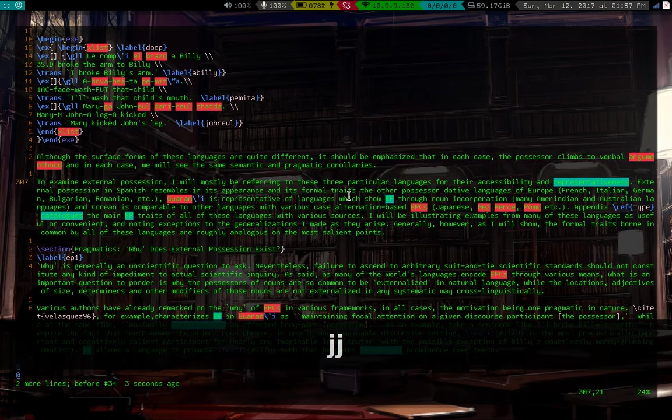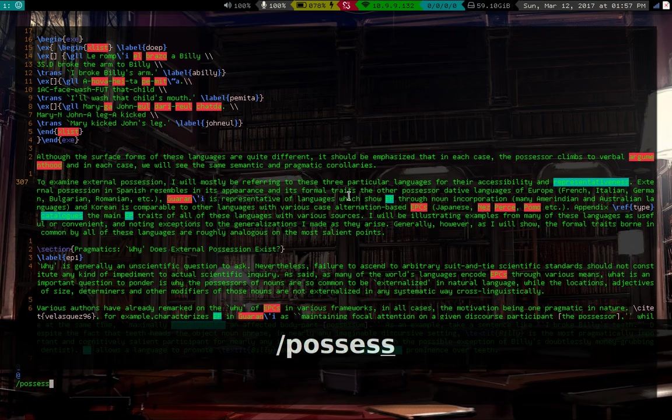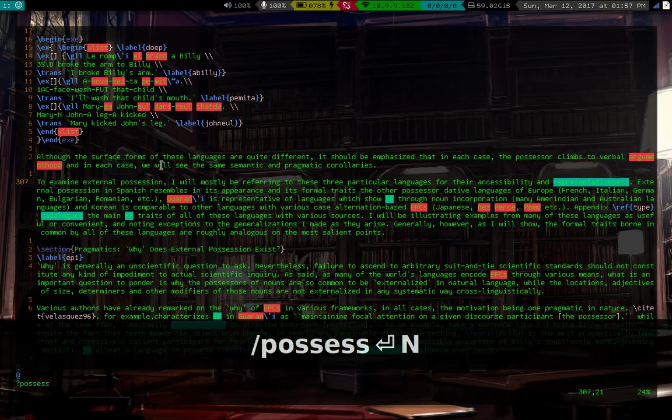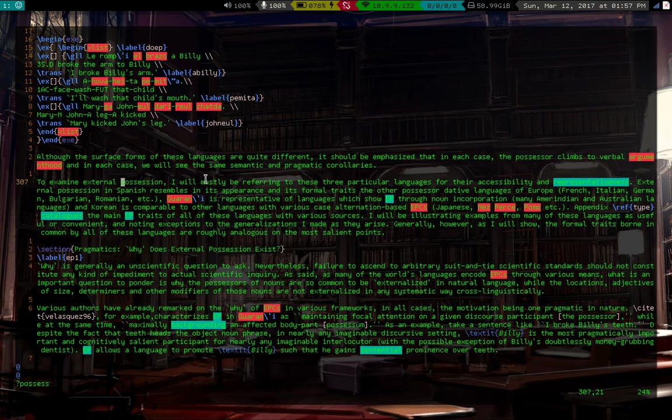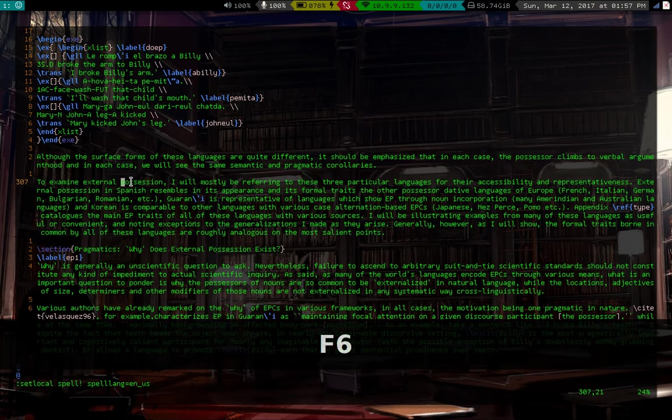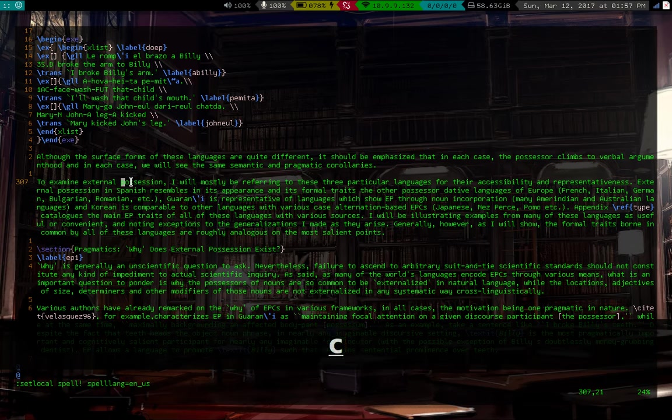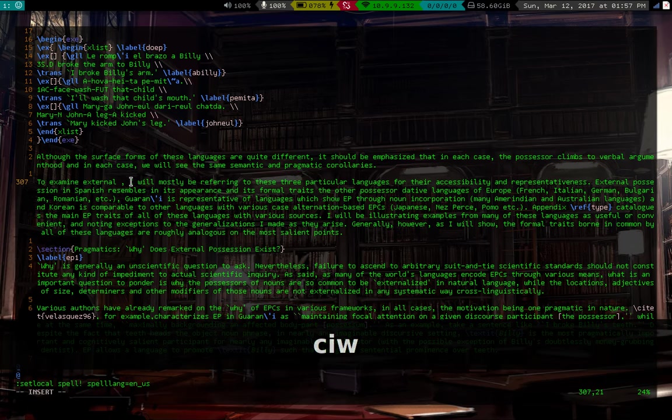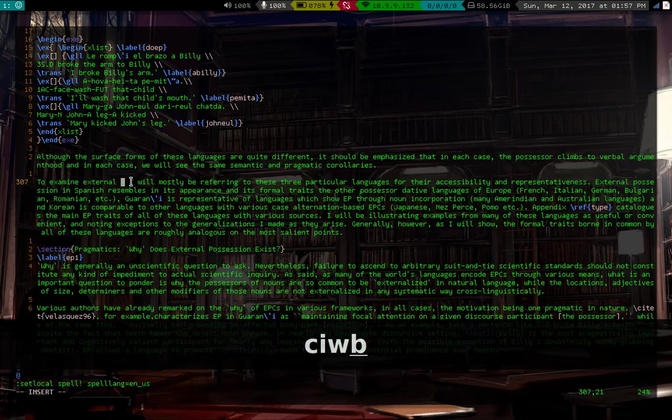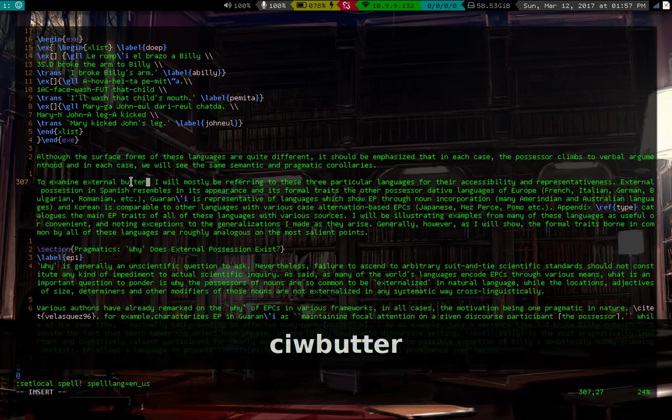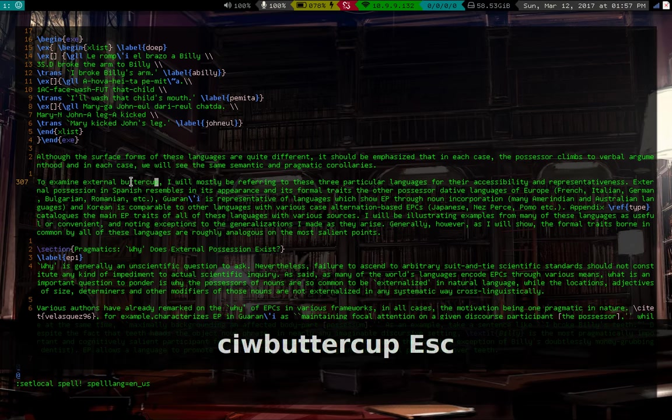Let's say for example, so I have the word possession a whole lot. Let's say I don't like the word possession, I want to replace it with something. Now let's say I replace this word possession, let me get rid of the spell checker, I don't know why that's still on. If I say replace possession C-I-W with buttercup, that's nice.